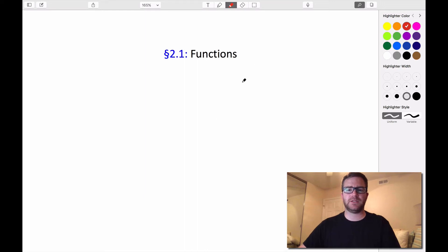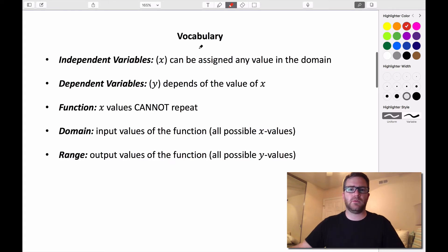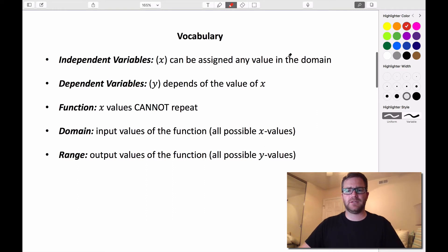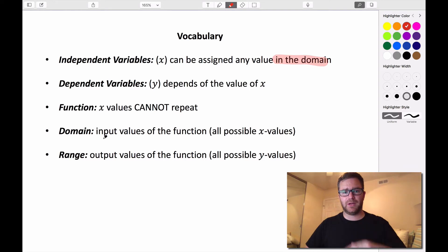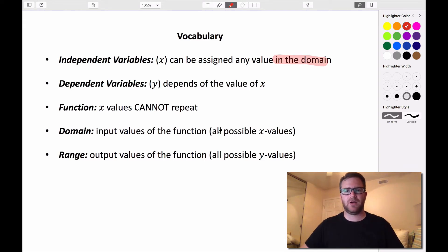Today we're going to be talking about functions and some of the key vocabulary terms that we need to know when addressing functions. When we're talking about functions, we have two different types of variables: independent and dependent variables. Independent variables — typically we use x — are assigned to any of the values in the domain of our function. The domain represents the values that are able to be input into the function; they're the input values, or all of our possible x values.